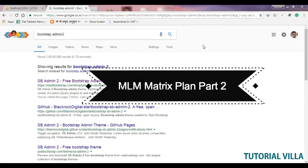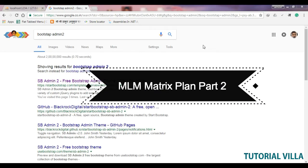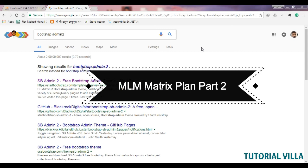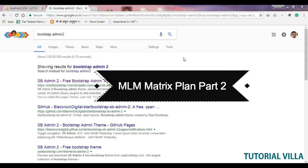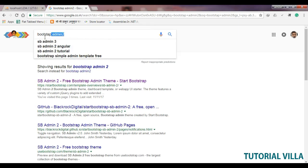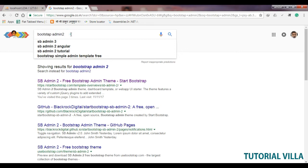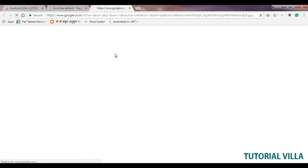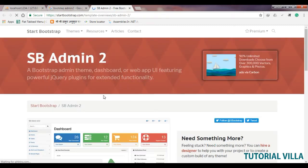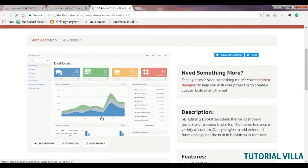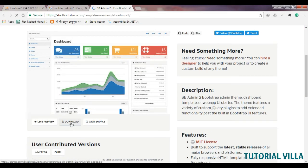Now after understanding the scheme of our MLM plan, we need an admin area. Just search here, you will see you are in here. Just open it and click on this button.